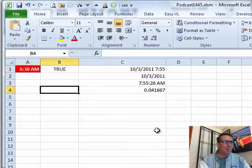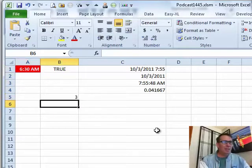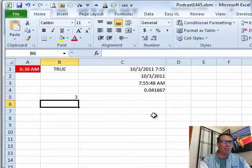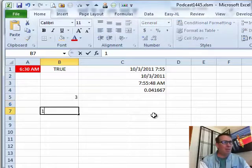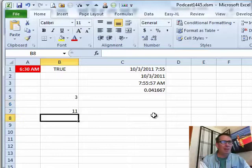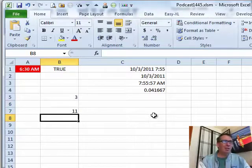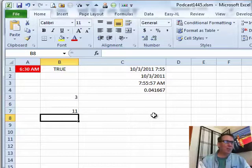As long as you're entering things in Excel, you see that time right there will update. It'll stay at 7:55:48 for a long time. But once I enter something, then it updates. So as long as you're working in Excel, this will work. If you're just leaving the screen blank, it's not going to work at all.